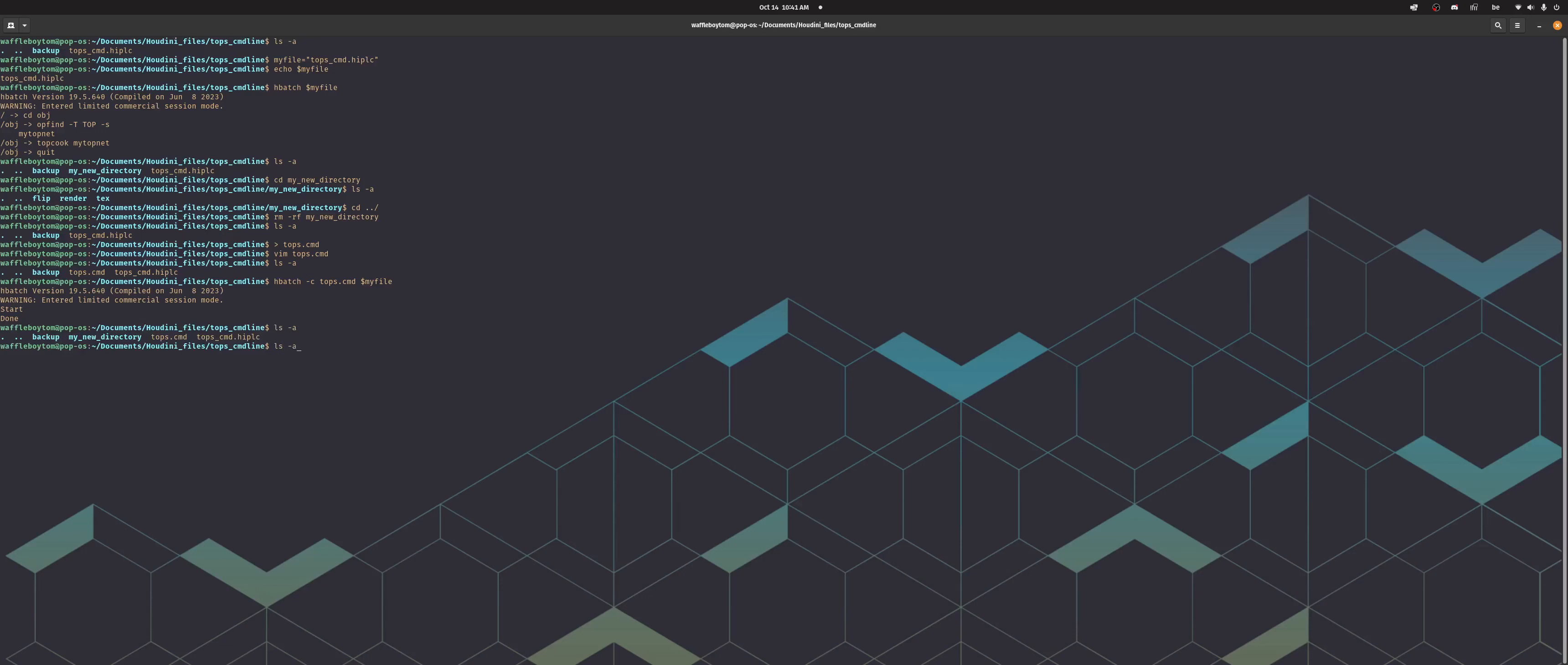Let's kill that. And then you can also do hbatch and set the -v flag, that's for verbose. So you'll see that the output is slightly different. You can see now you get cook 7 out of 7 work items, zero active, and then...